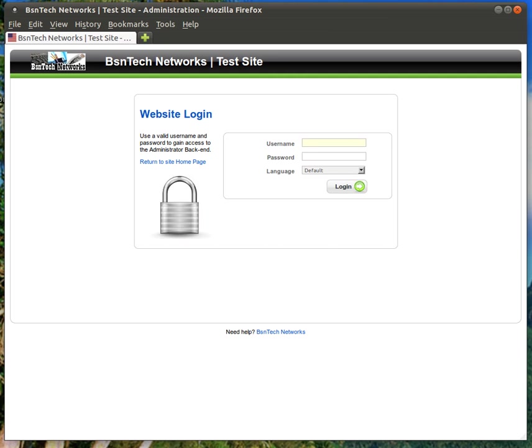First of all, you will need a username and a password in order to access the administrative portal of your website. If you have not received that from us, certainly reach out to us and we'll be happy to provide that to you.